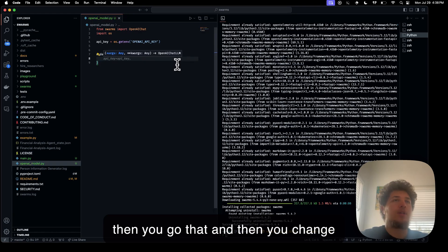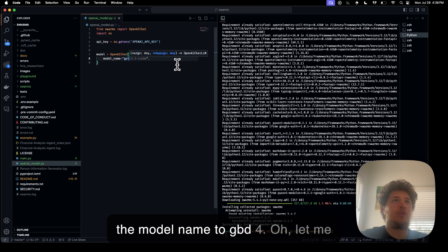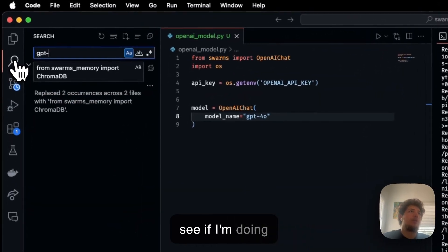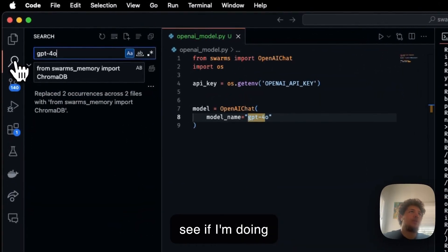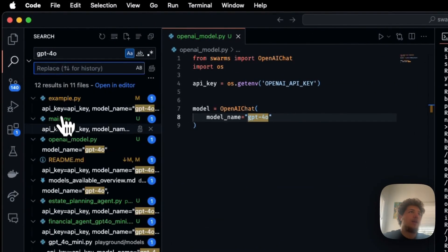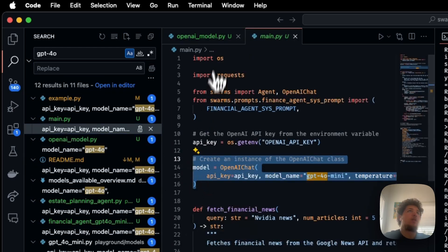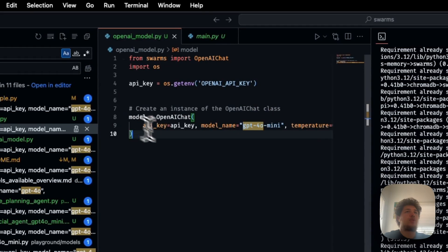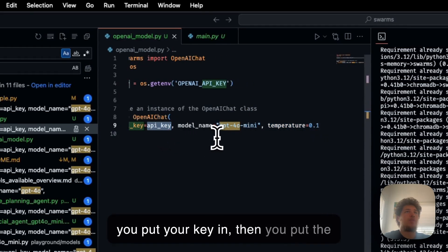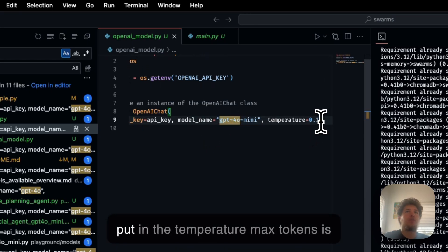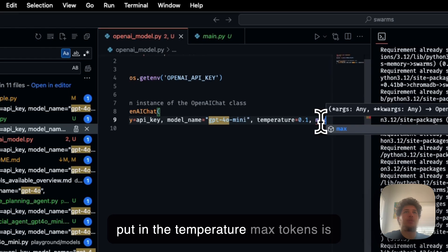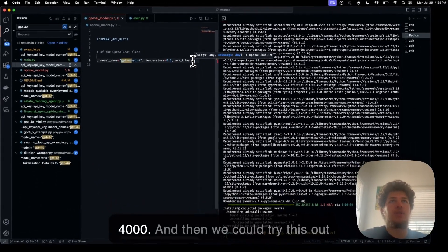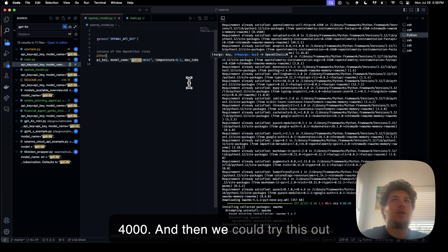And then you change the model name to GPT-4.0. Let me see if I'm doing that correctly. So you put your key in, then you put the name GPT-4.0 or mini. And you also put in the temperature, max tokens is 4,000. And then we can try this out now.